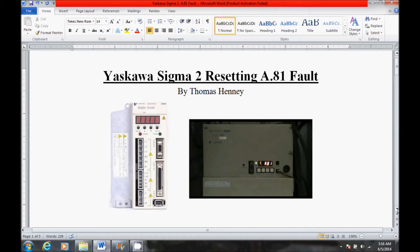My name is Tom. Today I'll be showing you how to reset the A81 fault in a Yaskawa Sigma II servo amplifier.